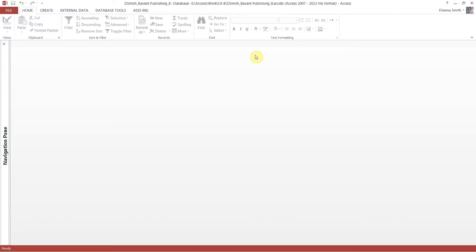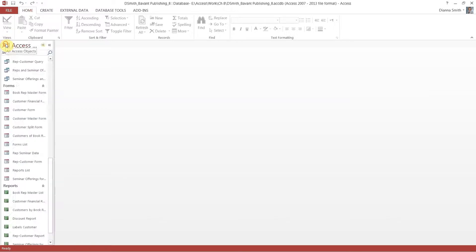On page 501, it shows you what we're going to use these macros to pull up. The very first thing we have to do is go to page 504 and create two datasheet forms. With that being said, on page 504, number one, you want your navigation panel open. Select the customer table one time — you have to have something selected to make a datasheet. Then choose datasheet from More Forms.